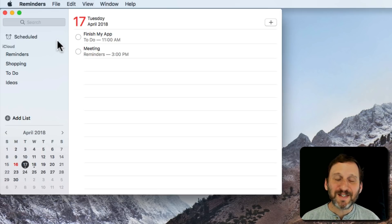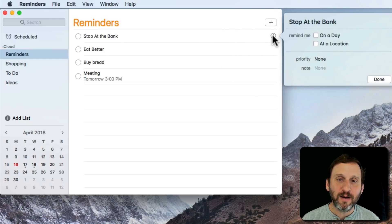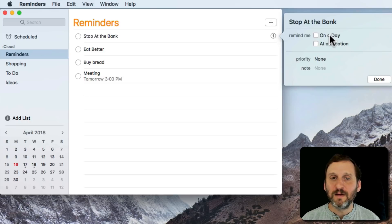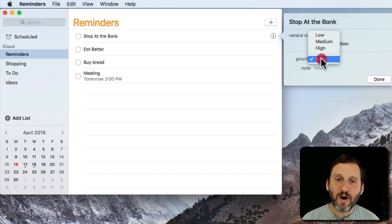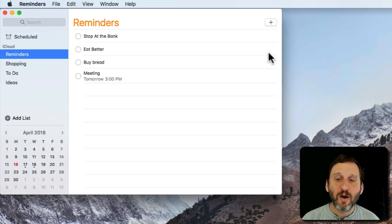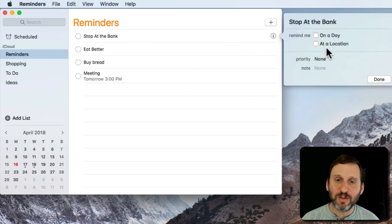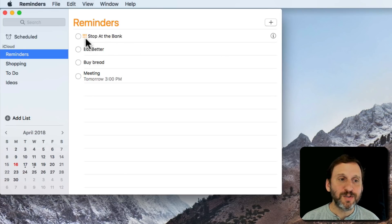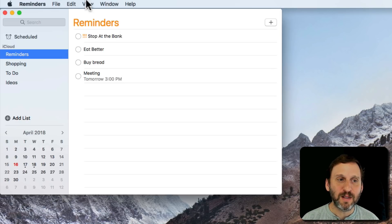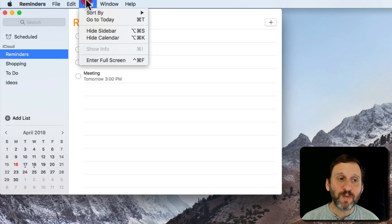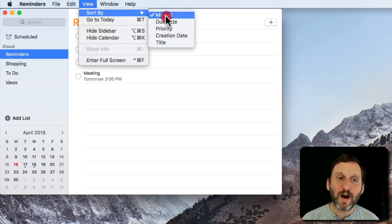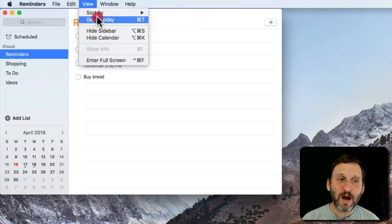You can also set priorities for reminders. Going back into here, we can click on I and in addition to setting a time, we can also set a priority: Low, Medium, High, or None. Once you've set a priority for something—let's set that one to High—you'll see it's got a symbol next to it, in this case three exclamation points for the highest one. Then I can sort by those, so I can go to View, Sort By, and sort by Priority to always put the higher priority ones at the top.